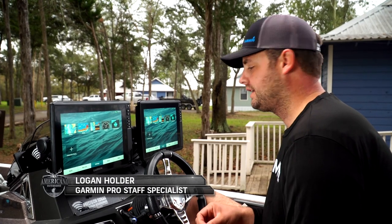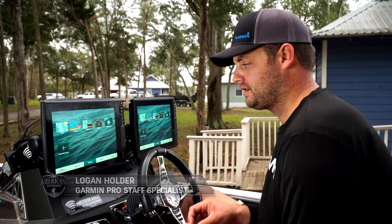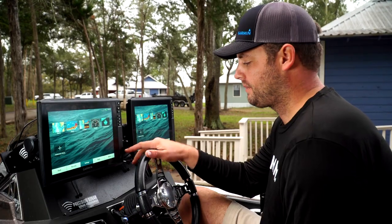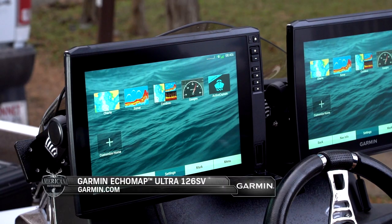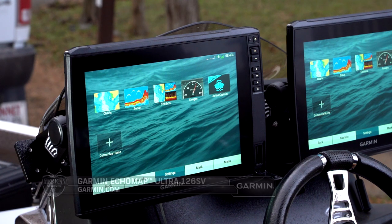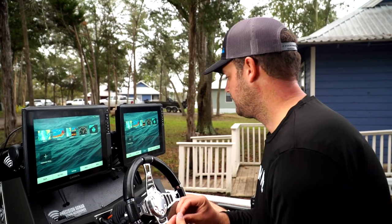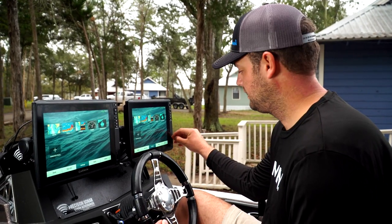We just got done updating our units to the current software. We've got our map card put back into this unit. Now we want to insert a data card so we can save our waypoints and maybe screenshots from our sonar, so I'm going to go ahead and put a data card into this other unit here.